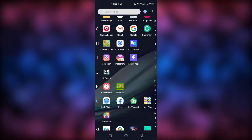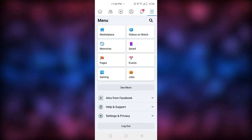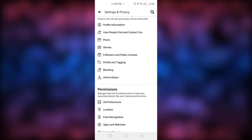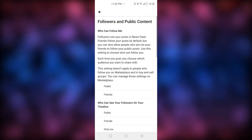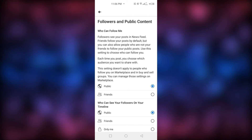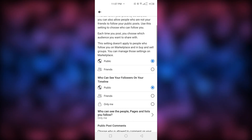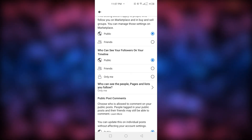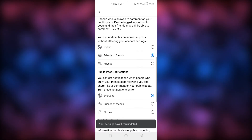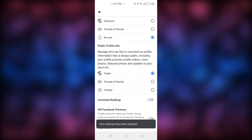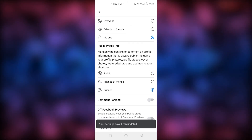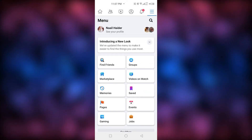All our privacy arrangements are done. One more thing — go back to the Facebook main menu, click on 'Settings and Privacy,' then 'Settings.' Scroll down and click on 'Followers and Public Content.' For 'Who Can Follow Me,' switch it from Public to Friends. For 'Public Post Comments,' change it to Friends. For 'Public Post Notifications,' set it to No One. For 'Public Profile Info,' select Friends. All settings have been updated.